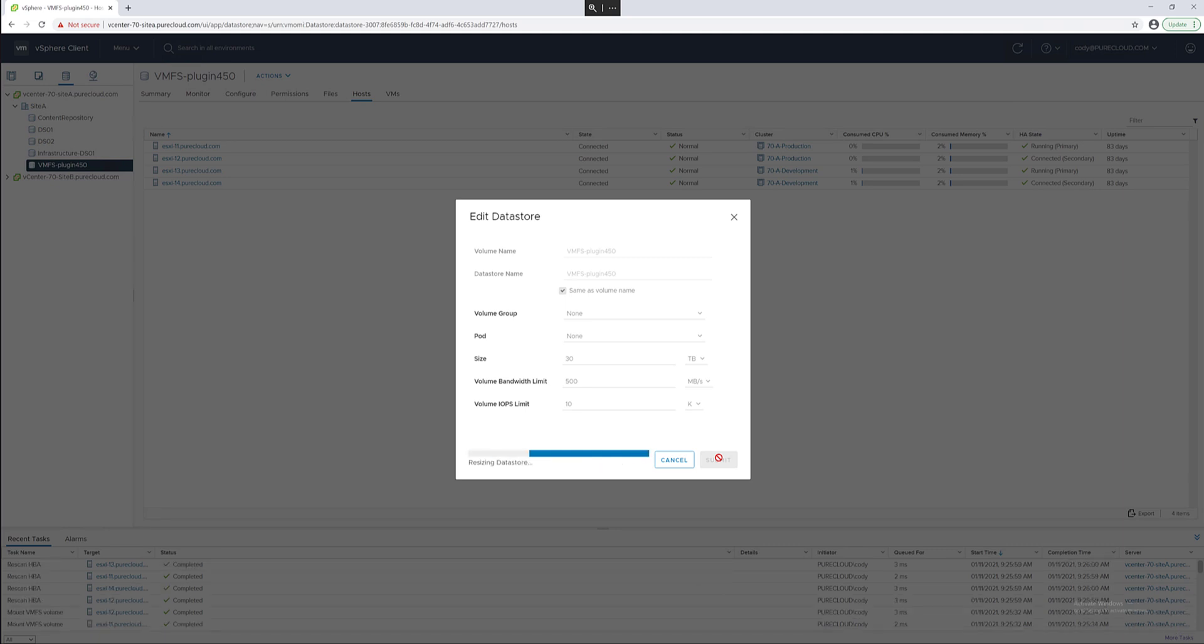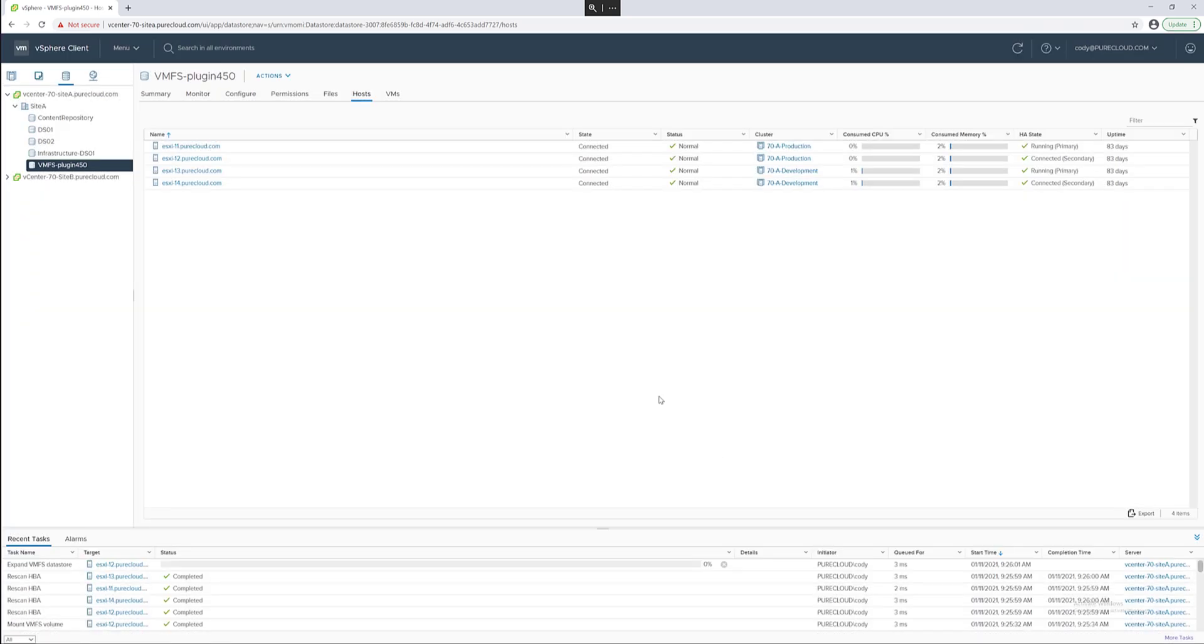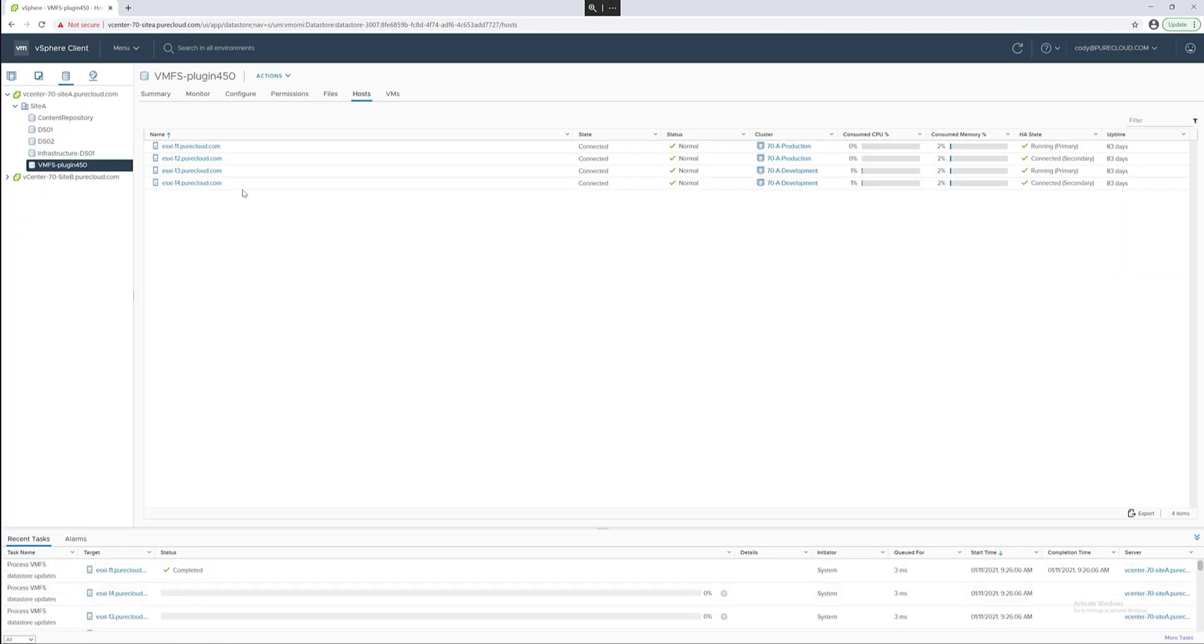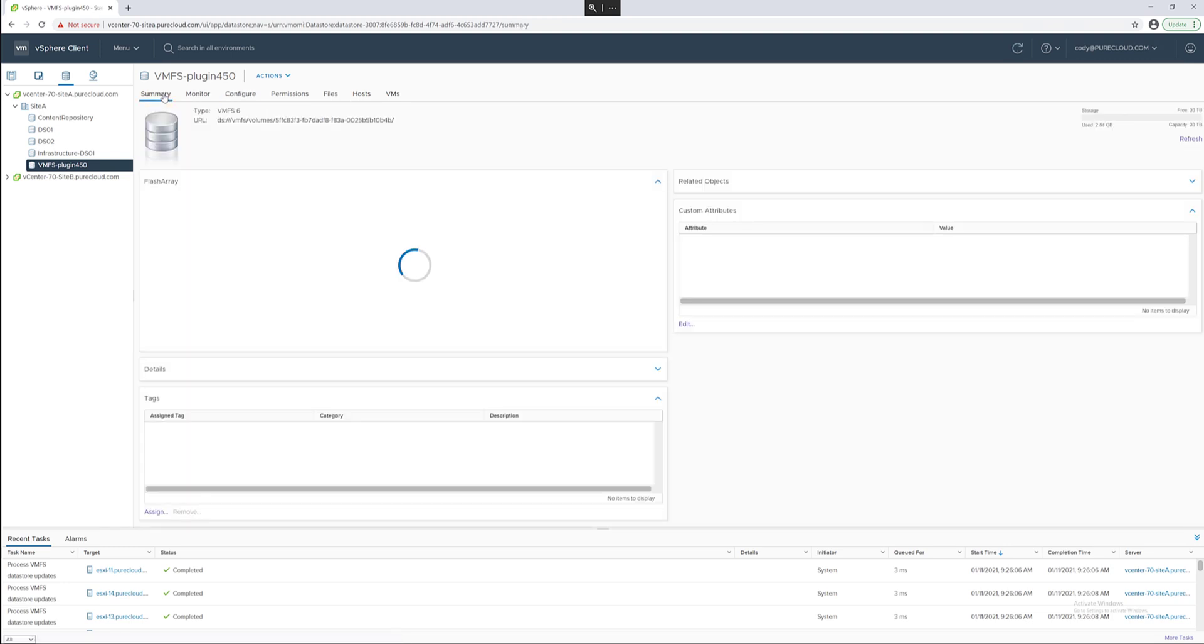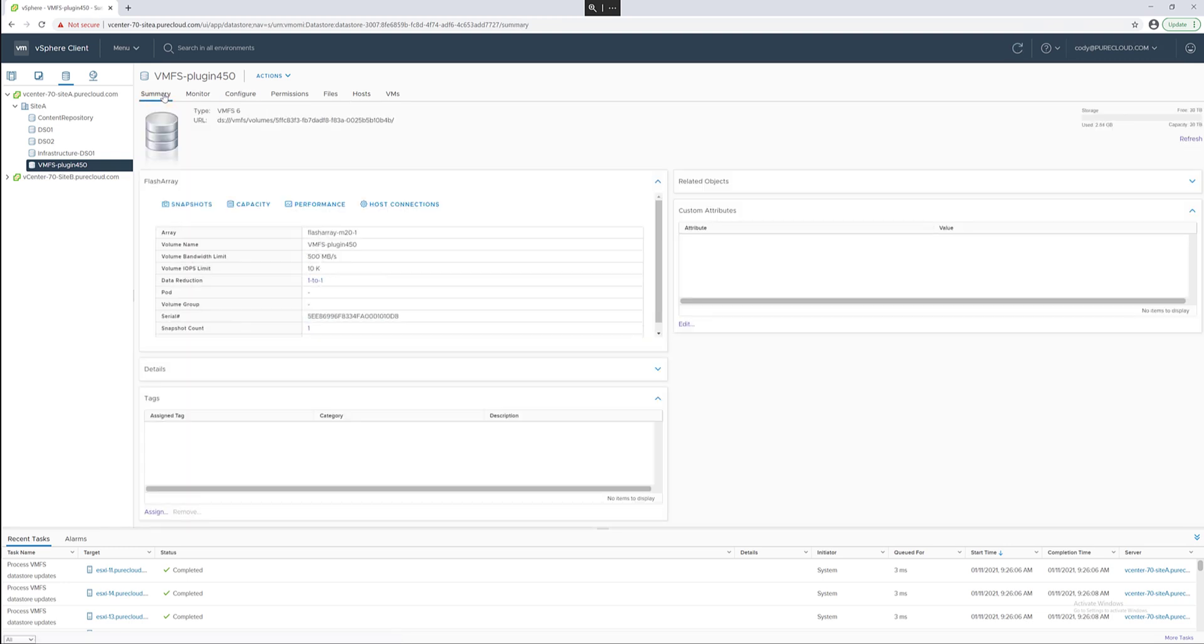We will grow the data store from 24 terabytes to 30. It will grow the underlying volume, re-scan, and do a VMFS volume grow to take up the new capacity. If we look at the summary tab in the upper right hand corner you can see indeed it has this new capacity and is reflected in the vSphere client.